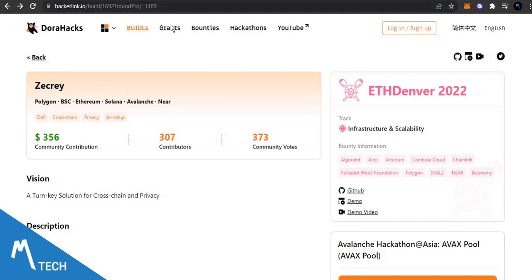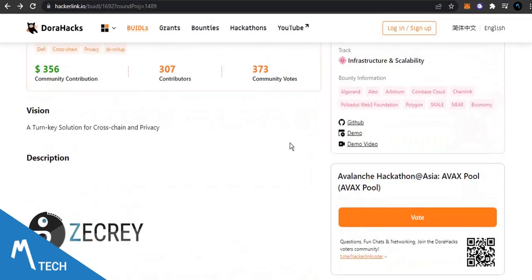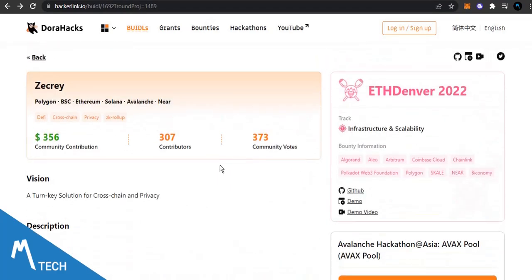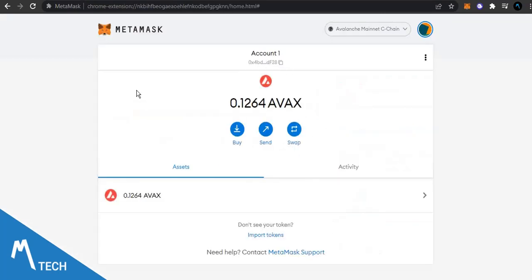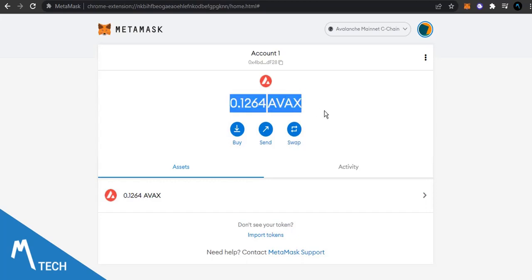What you're going to need to do is that you need to come over to hyperlink.io, the link is in the description for you to vote. For you to vote you are going to need some amount of Avax. This is my Metamask wallet and as you can see I have 0.126 Avax but then I'll need just 0.01.